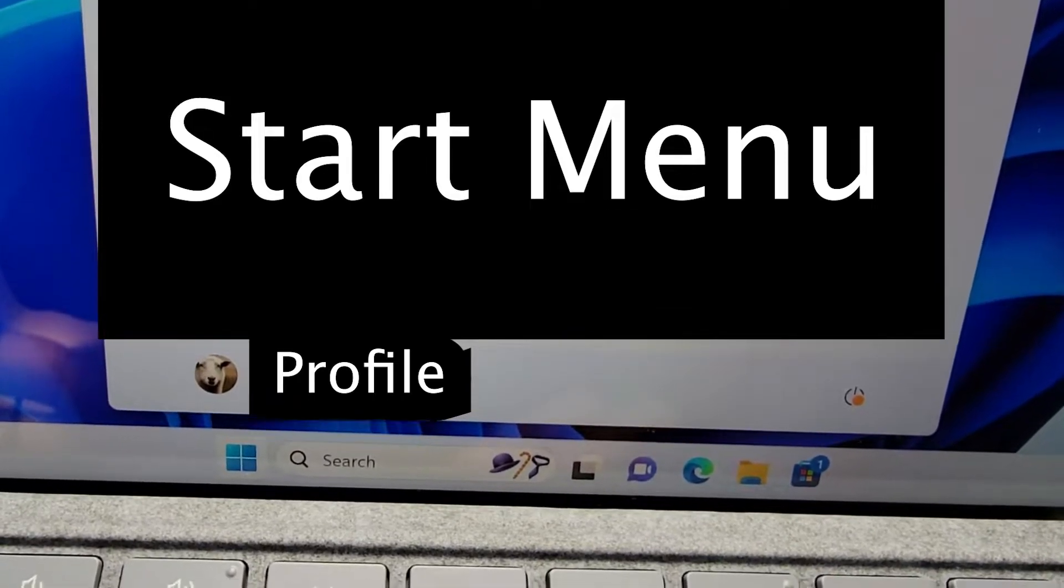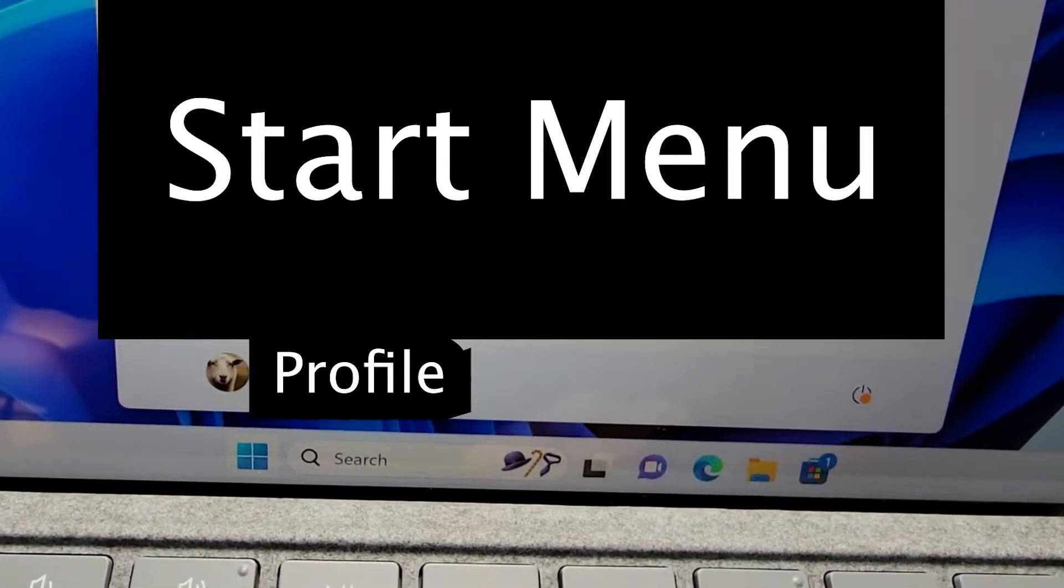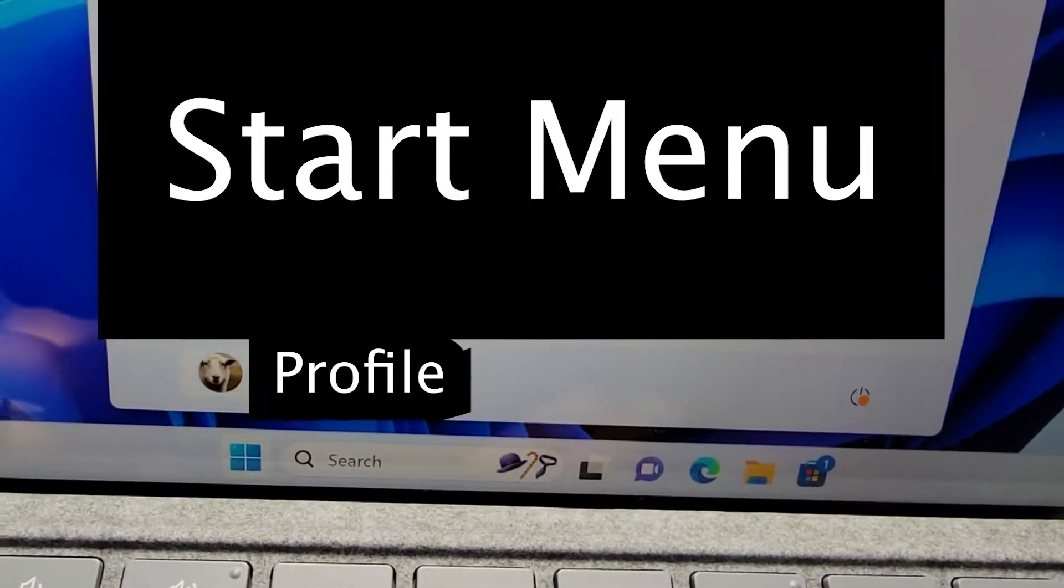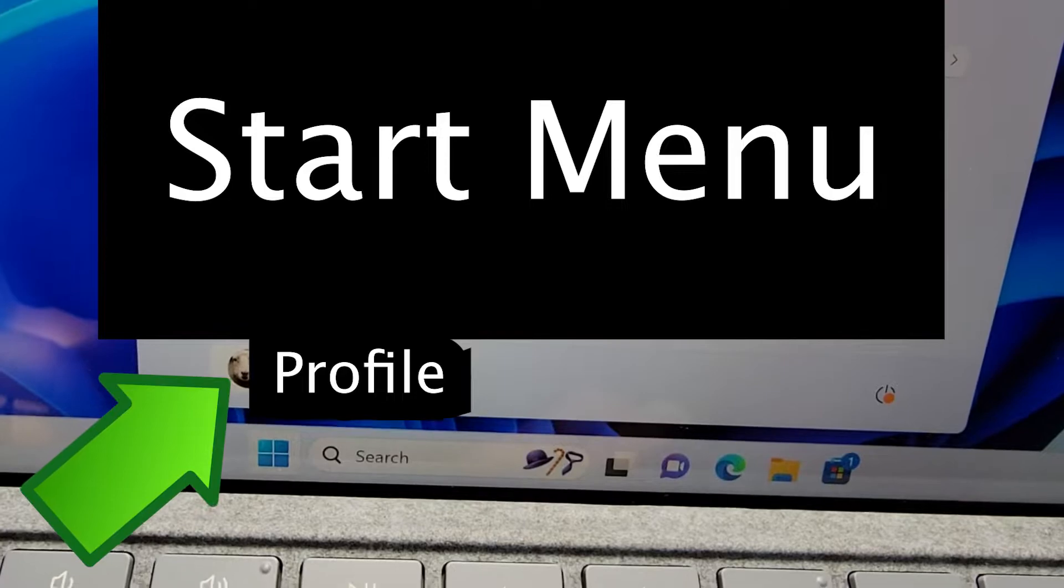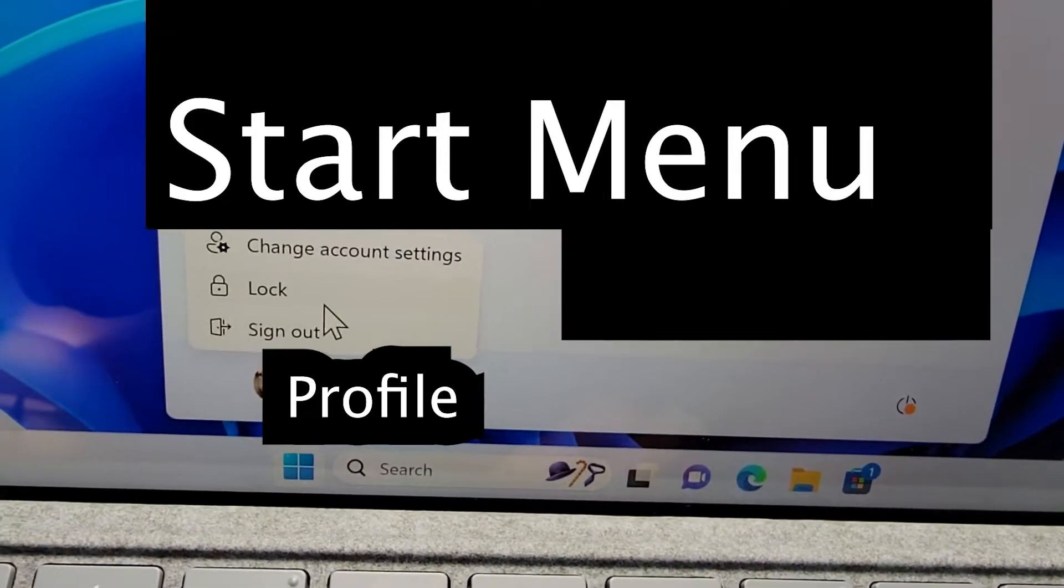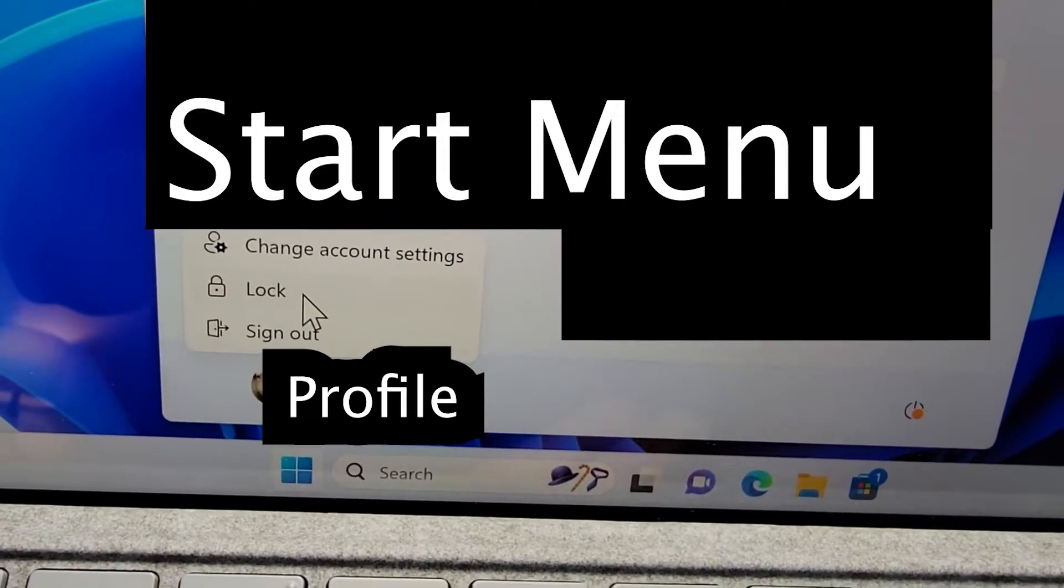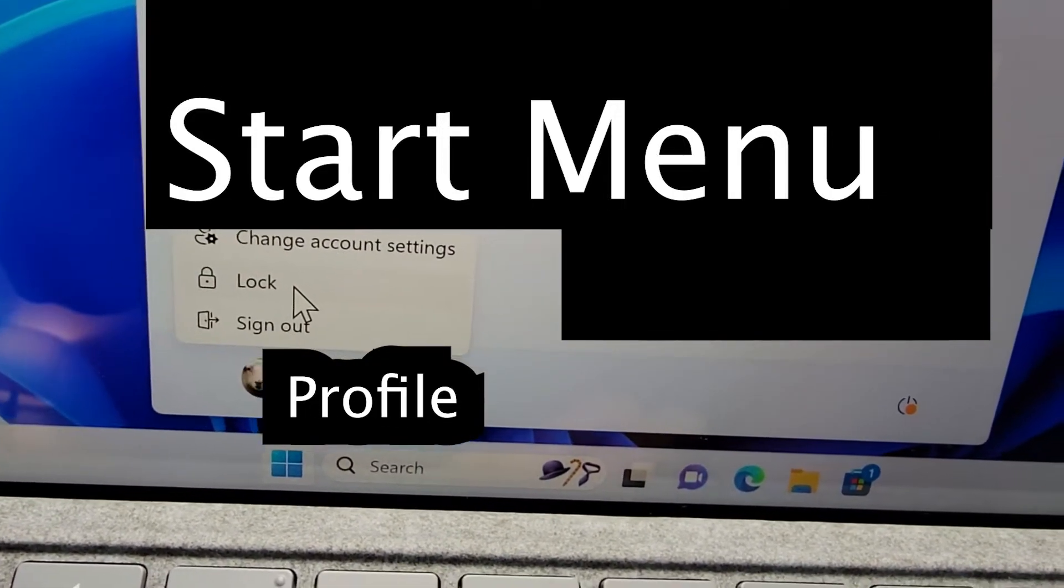So for Windows 10 it's towards the top, but for Windows 11 it's right here. Just press it in, press on lock.